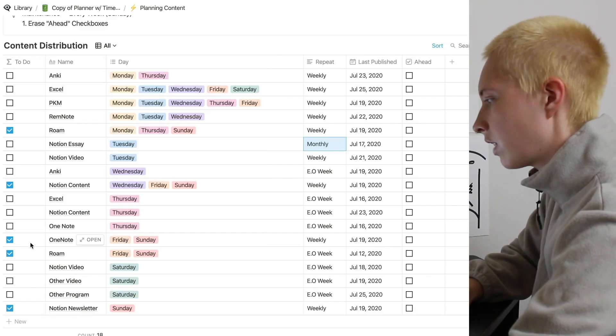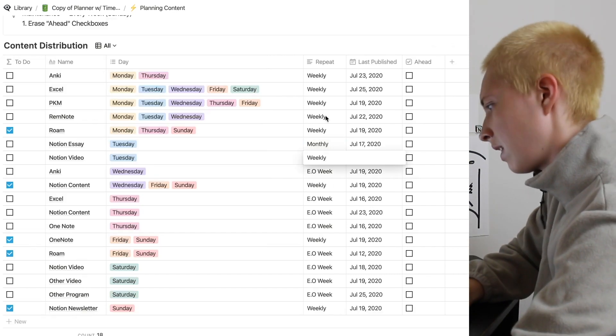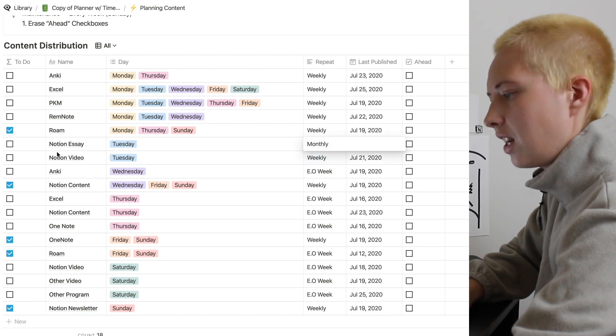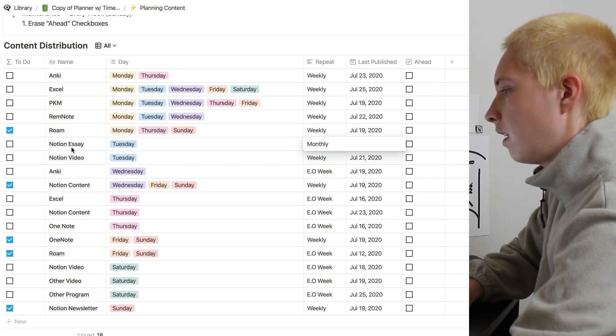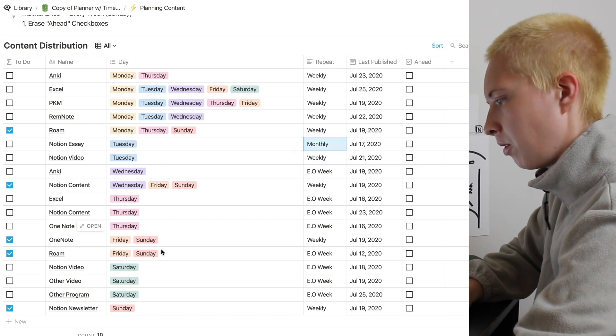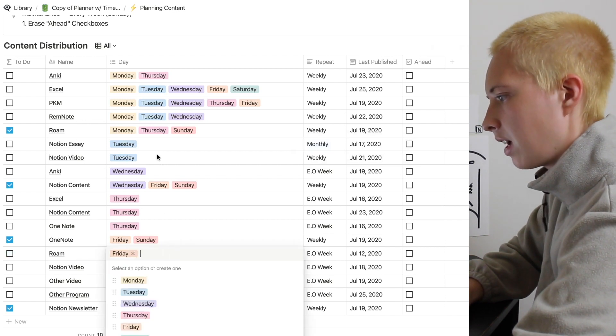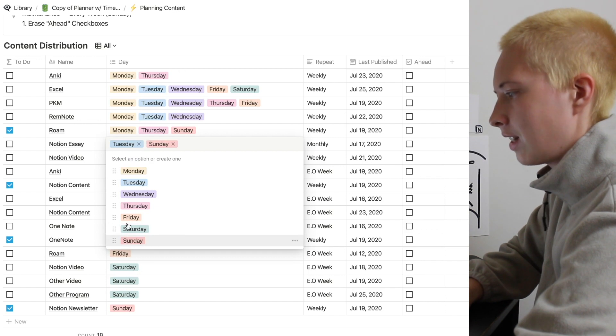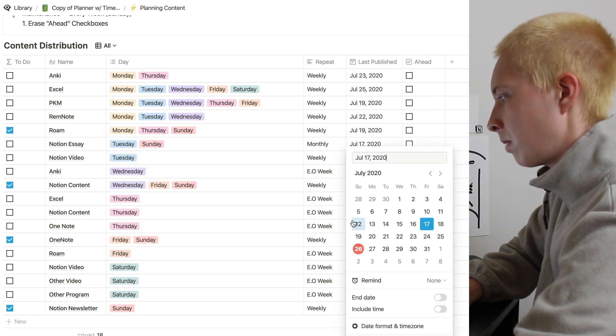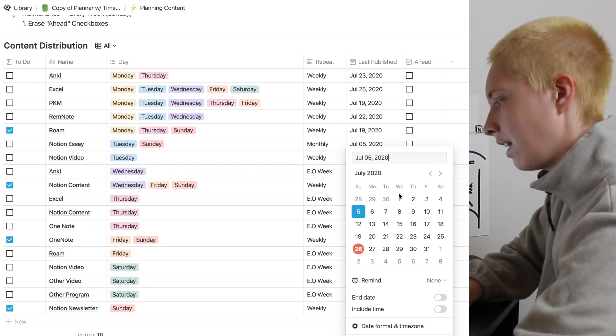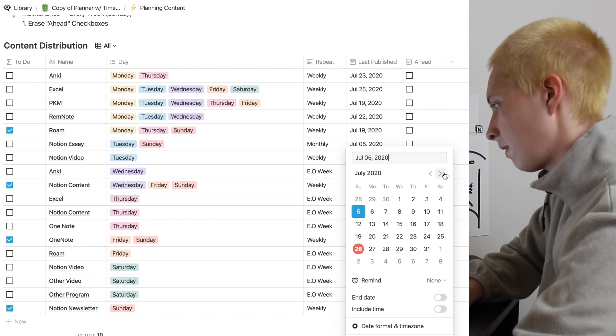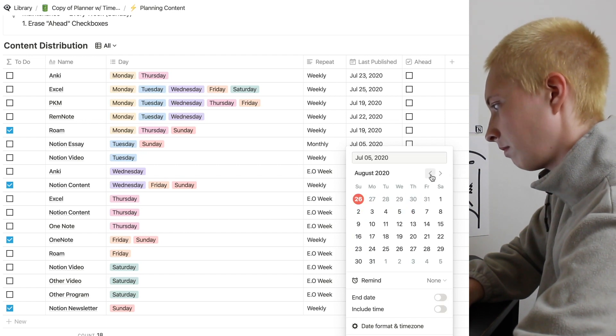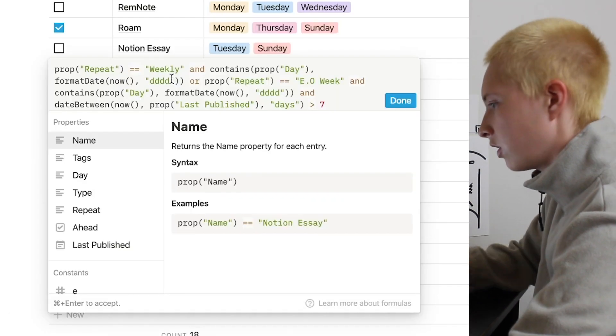Now let's look at monthly tasks. So I have one monthly task in here and it is my Notion essay. It looks like it's every Tuesday, but for this example, let's actually take this Sunday away and put Sunday up at essay to test it. And let's say the last time we published this was the 5th. Okay, so in this instance, if it is the 5th, the next time I want to publish this is August 5th or somewhere around there.